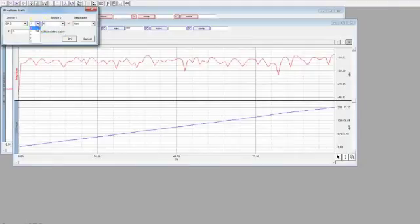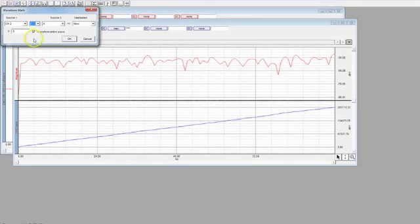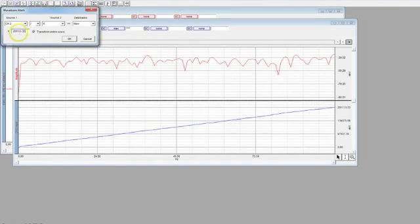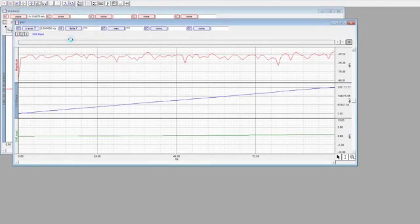Now divide Channel 2 to a constant K, which will be the highest value on the lower graph. This normalizes the graph.